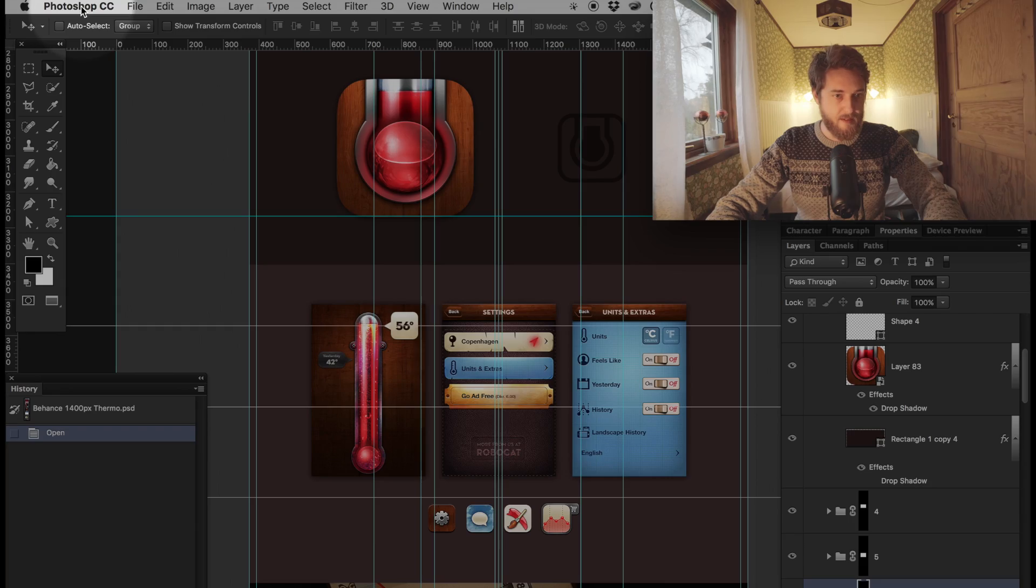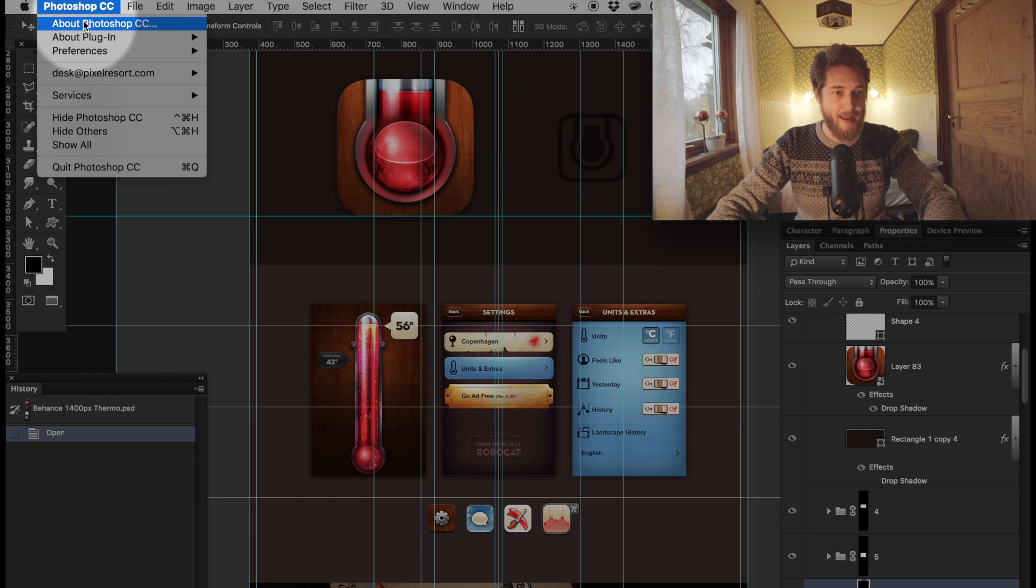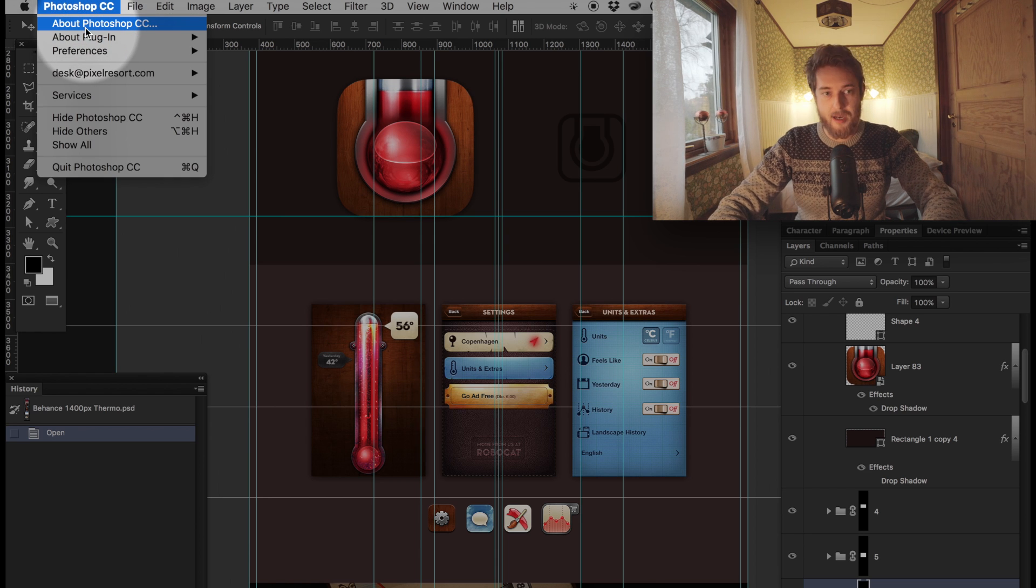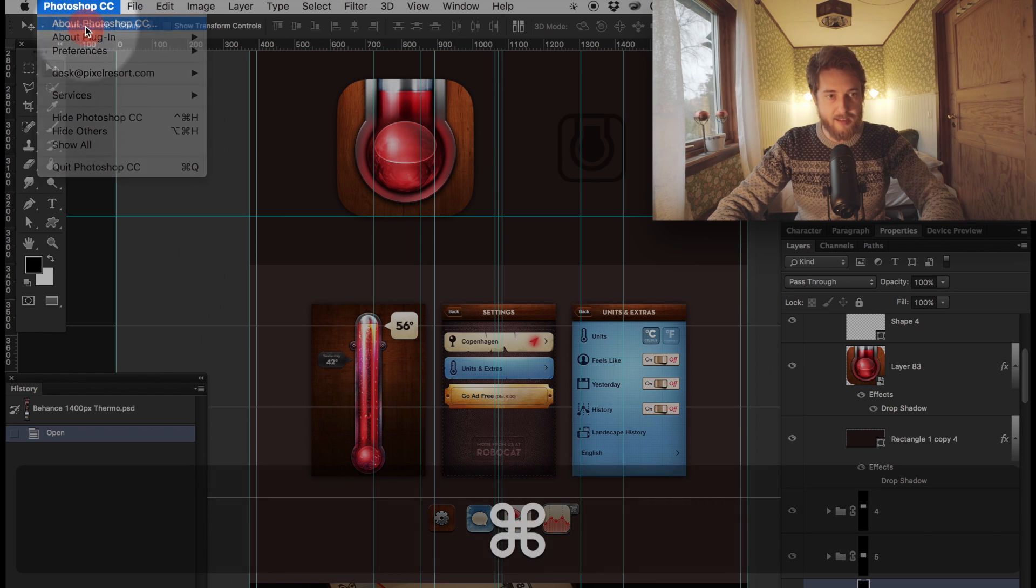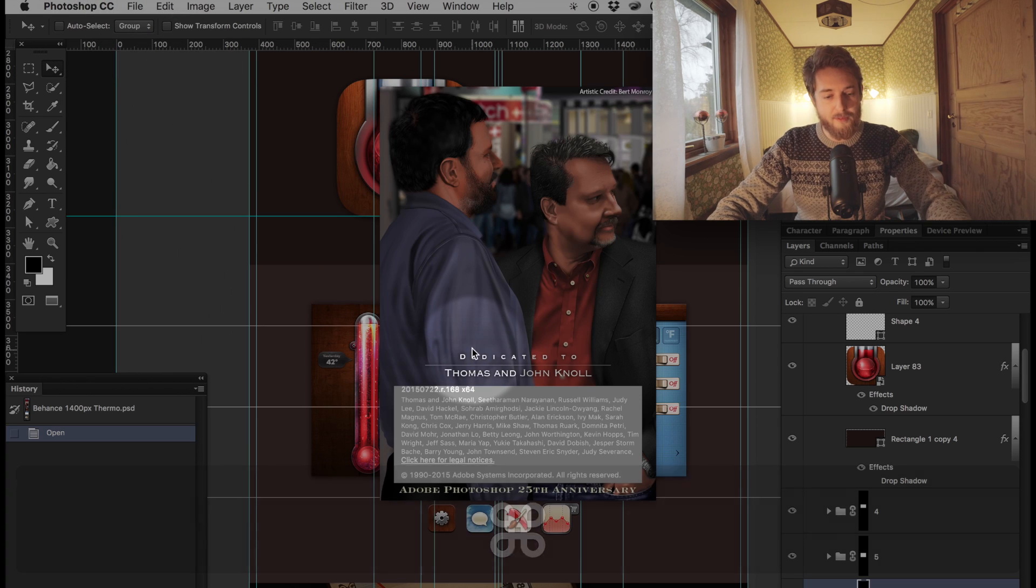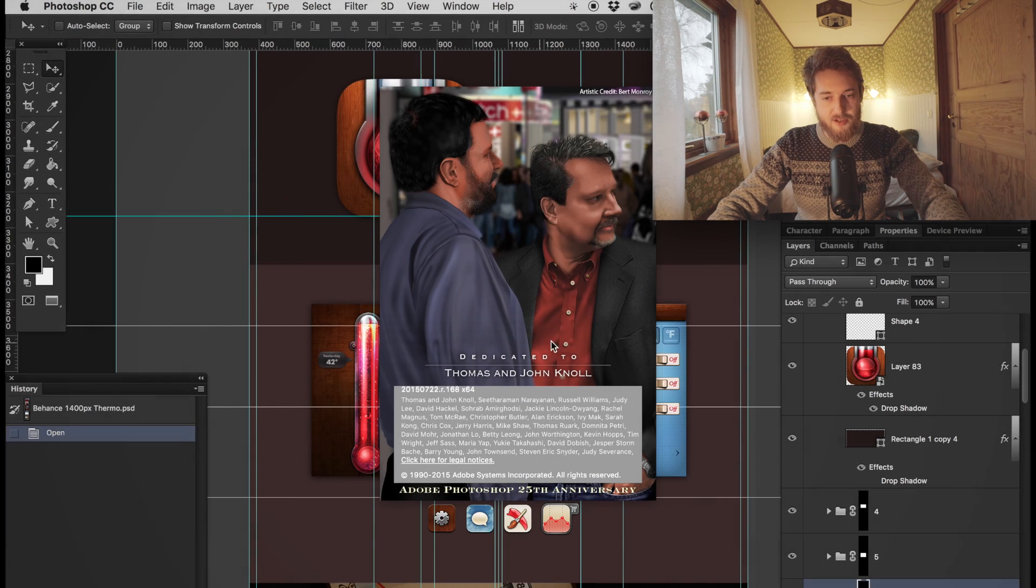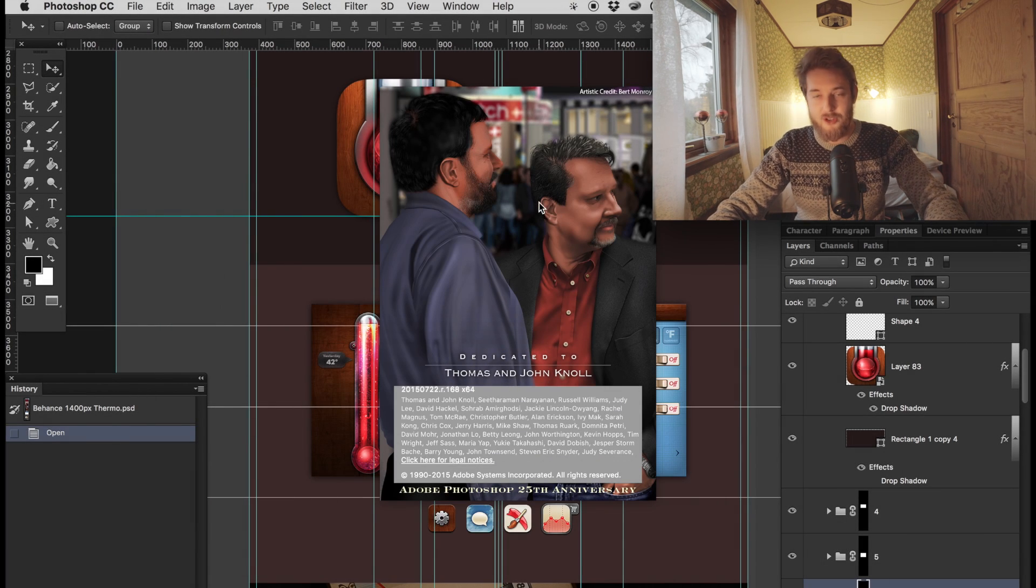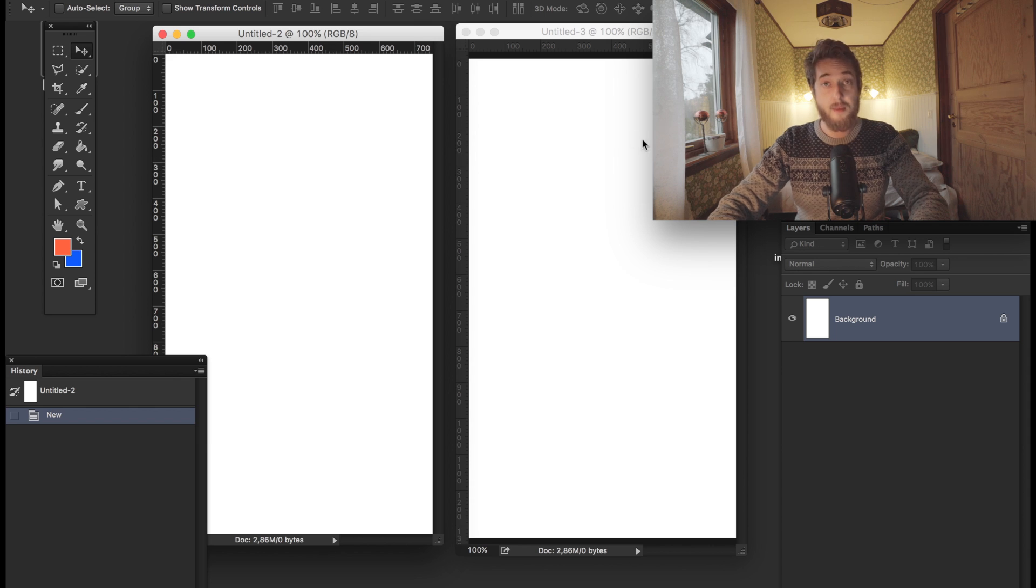a little bonus tip: if you go to the menu bar and command-click About Photoshop CC, you'll get this wonderful little dedication to Thomas and John Knoll, which I think is really cool. So let's imagine that